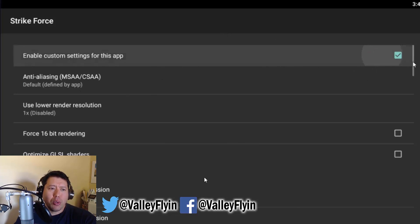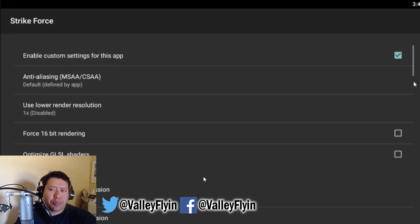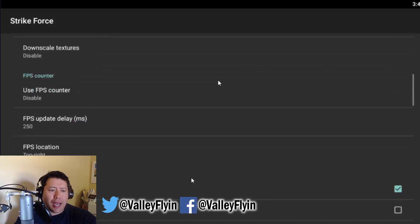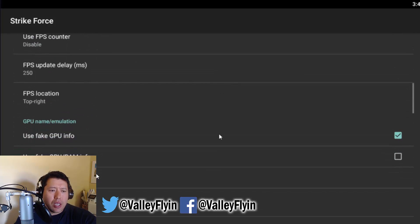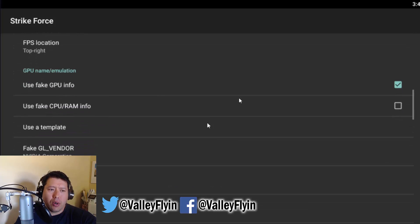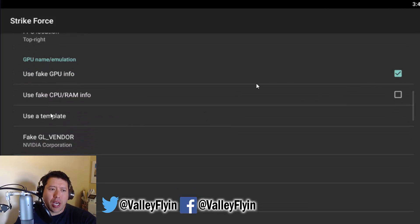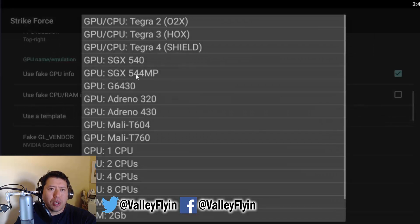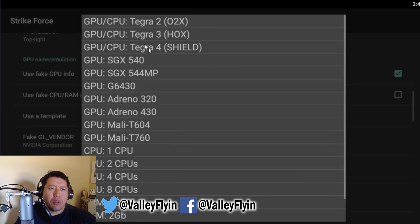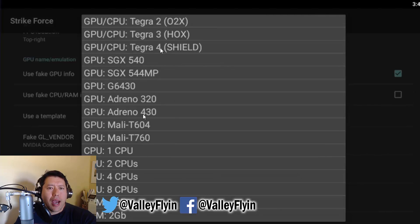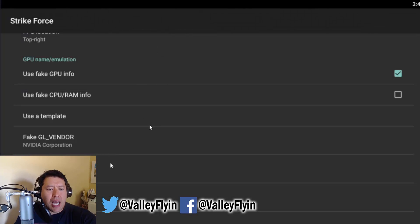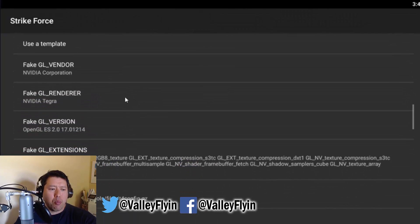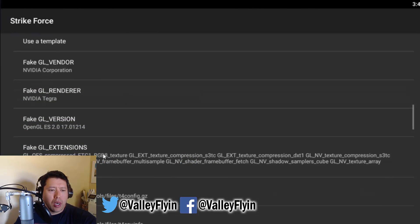And now we're going to scroll down a little. And we need to find the fake GPU. So use fake GPU info is something you need to check. And they're going to find a template. And the template that we're going to end up using is this one. GPU slash CPU Tegra 4. And in parentheses, shield. So you're just going to check that.